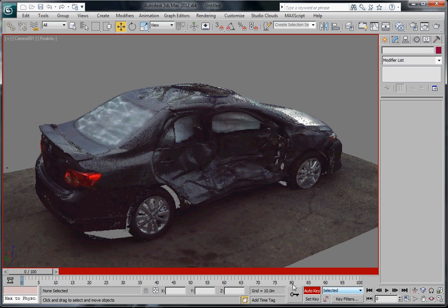One thing that we've noticed is that oftentimes the viewport looks very good and you want to capture exactly what's in the viewport, but when you go to render it's not giving you exactly the same sort of look or effect.